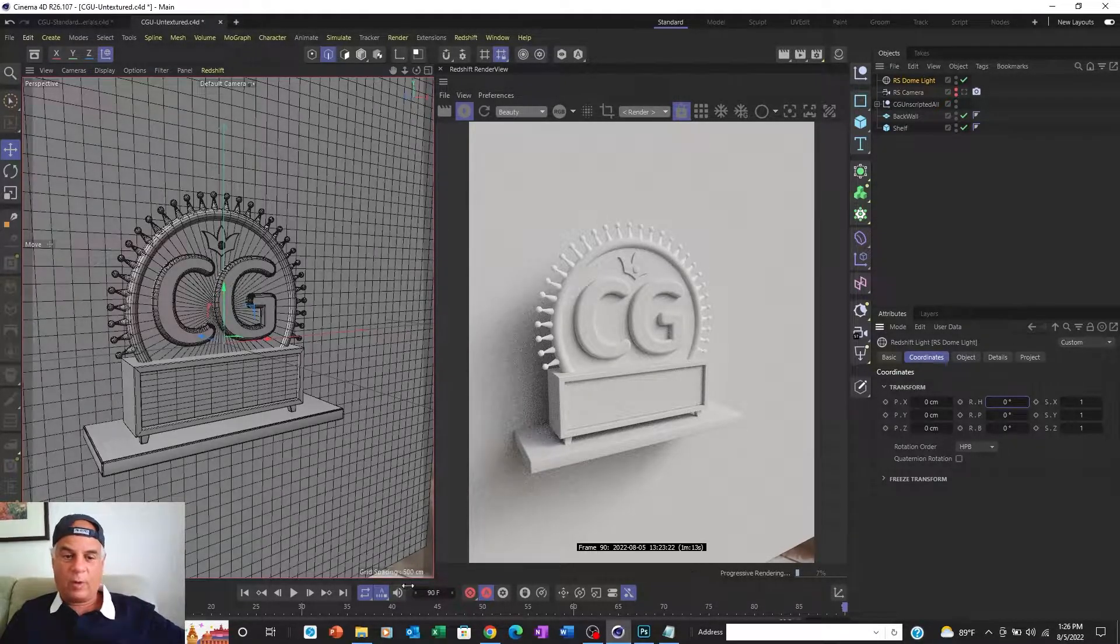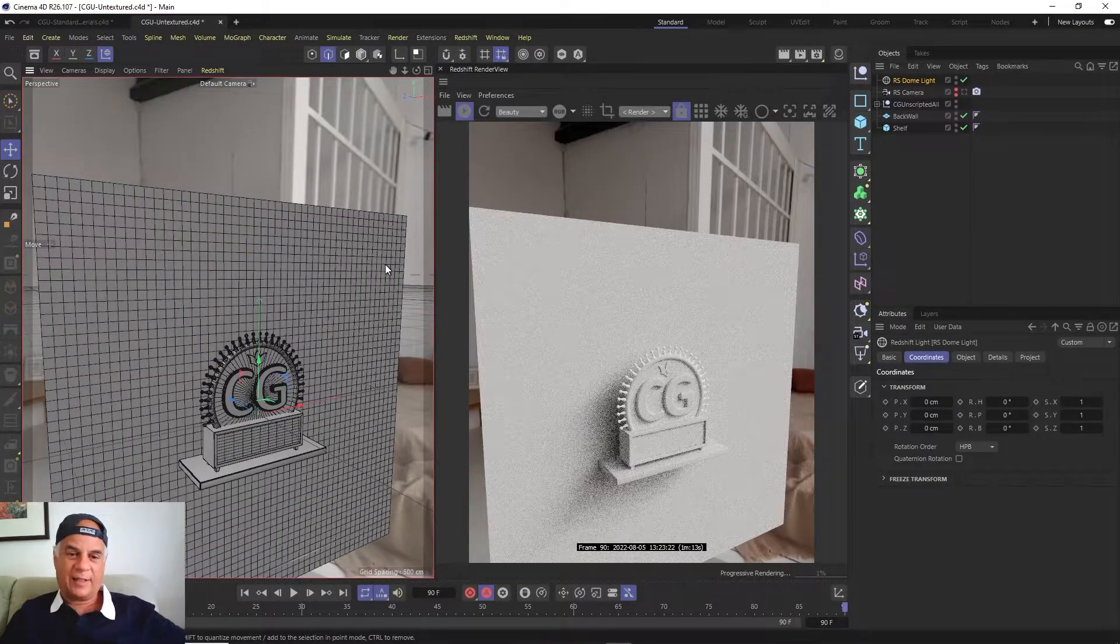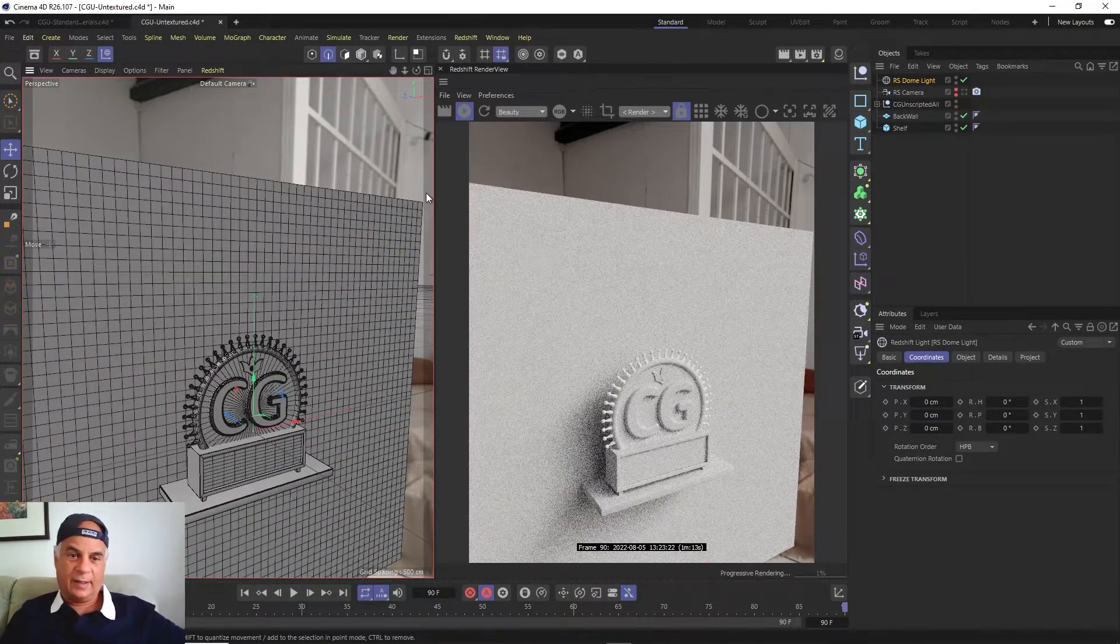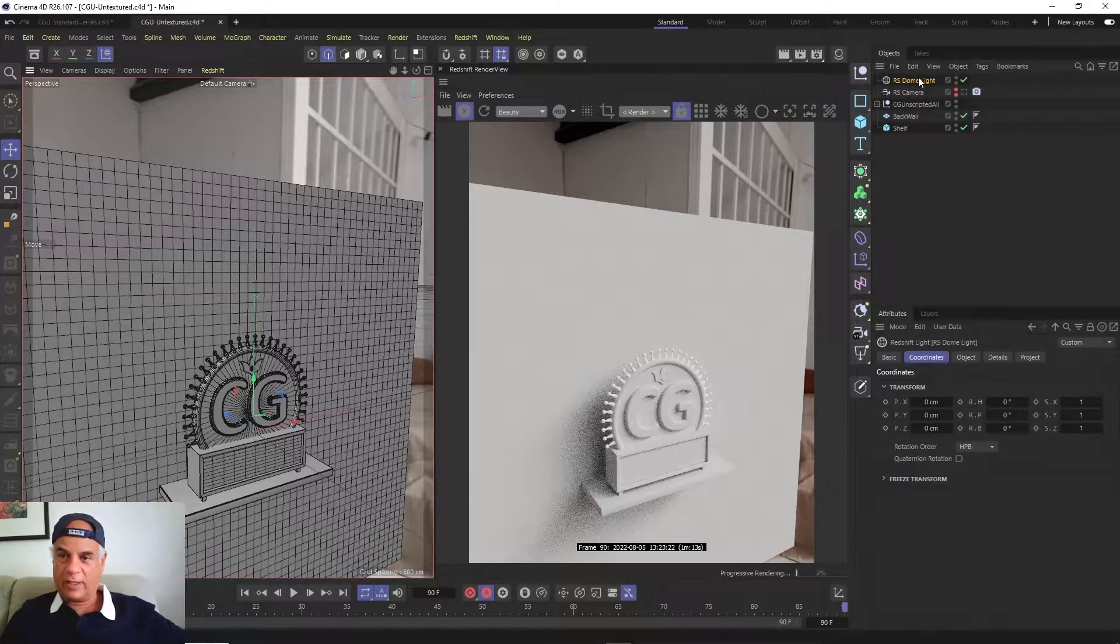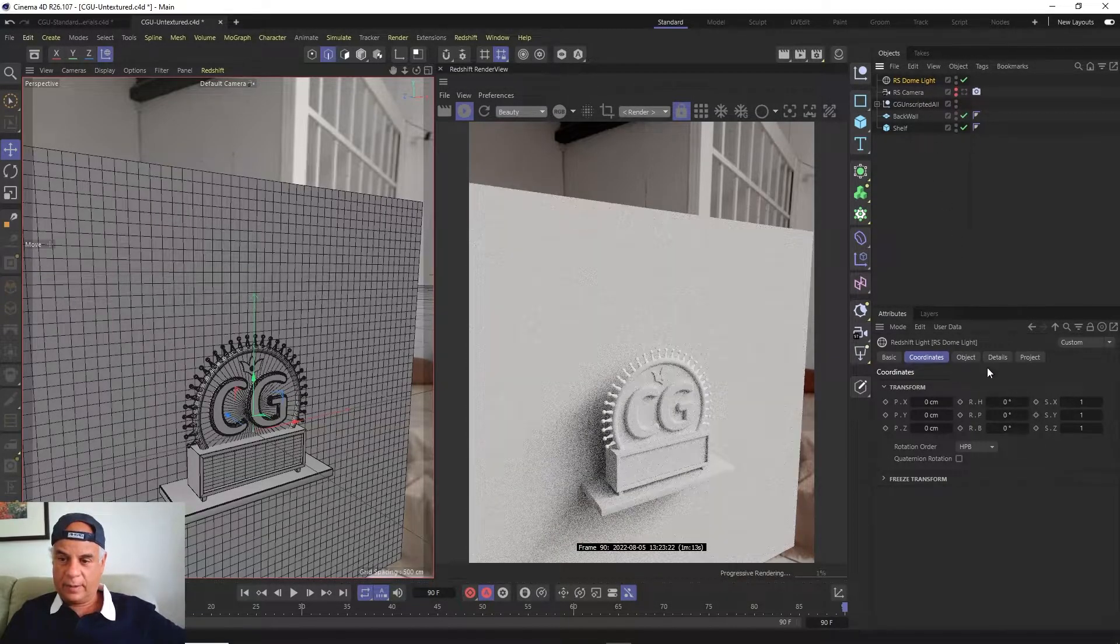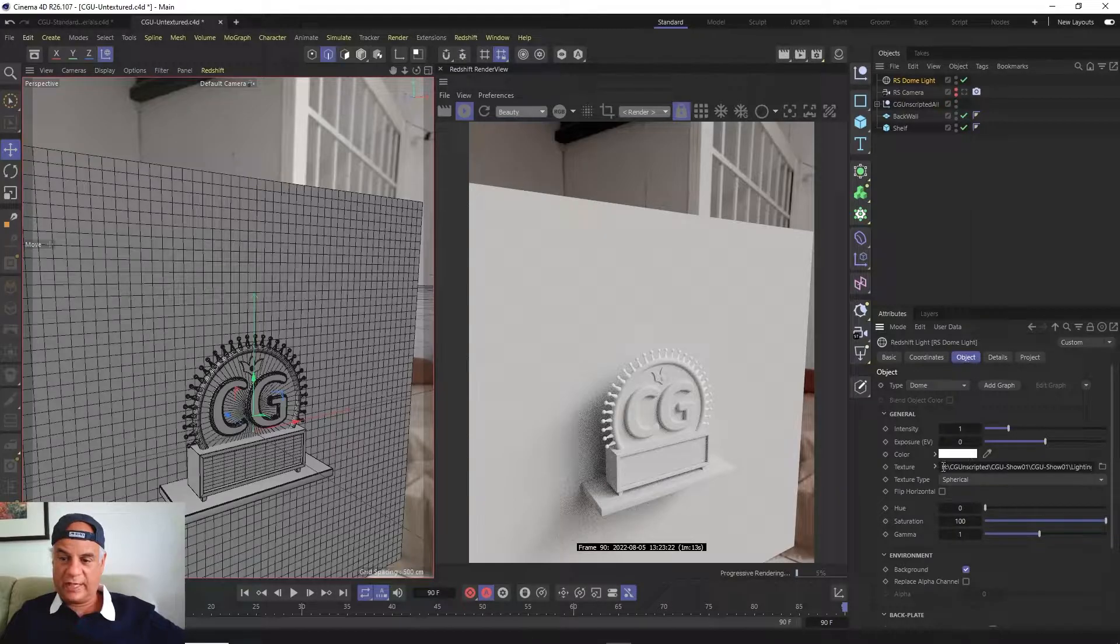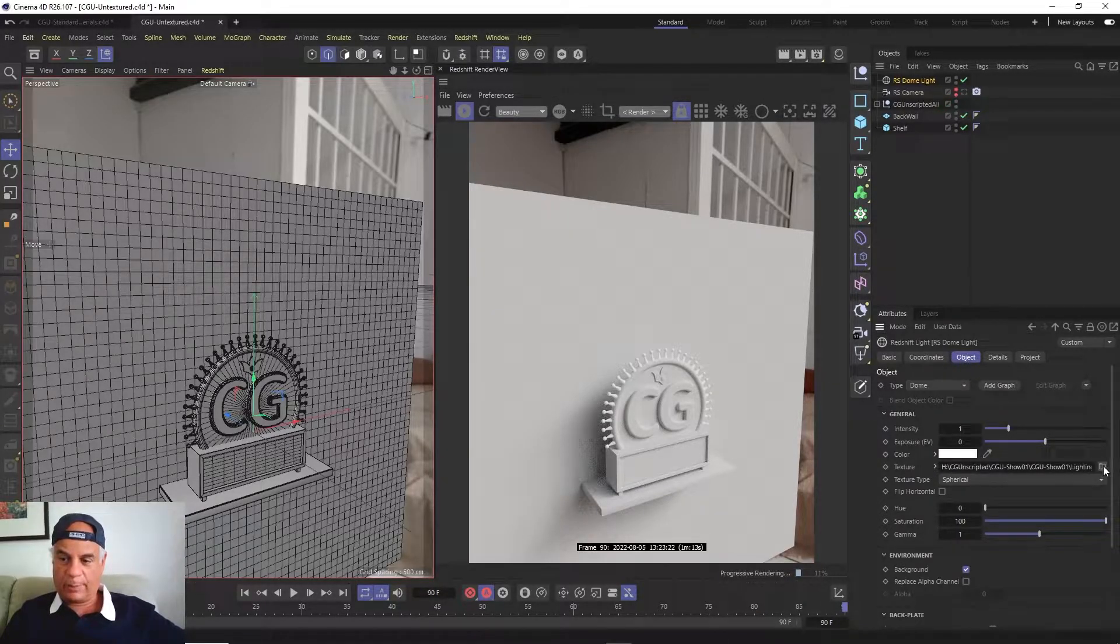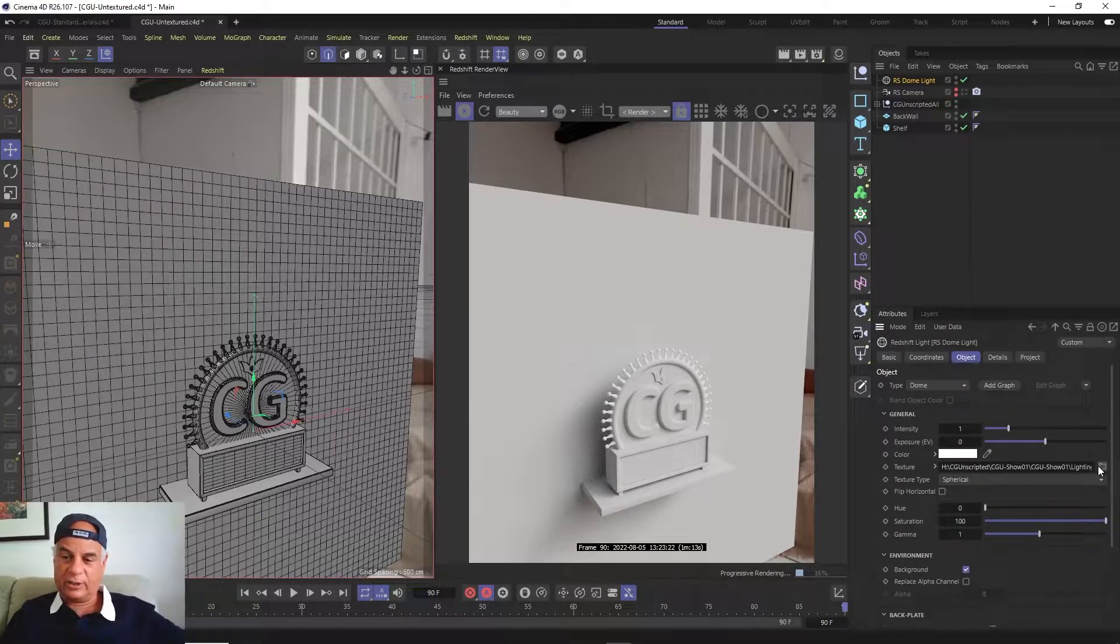Now a lot of times when you're working, that thing can kind of get in the way, this sphere around everything. So if you click on the dome light under object, by the way, here is where you choose the HDR under texture. You click on this little button here that looks like a little folder and then that's where you can pull in the HDR.